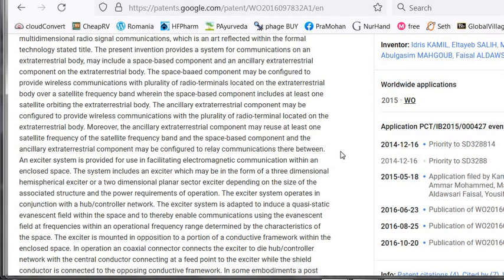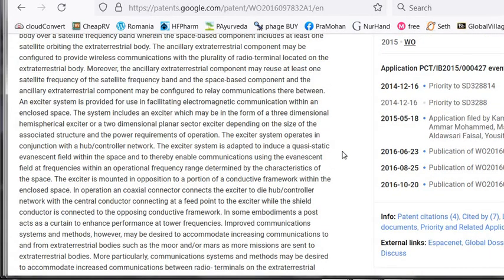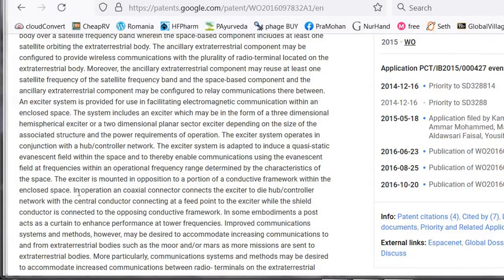As you can see, this is very complicated and extremely interesting in my opinion. Moving down a little bit on the paragraph: 'The exciter system is adapted to induce a quasi-static effervescent field within the space and to thereby enable communications using the effervescent field at frequencies within an operational frequency range determined by the characteristics of the space.' We're talking about stuff that probably a lot of us don't really know, and this technology is pretty impressive.